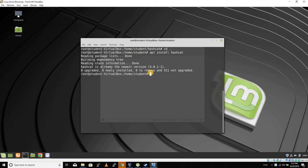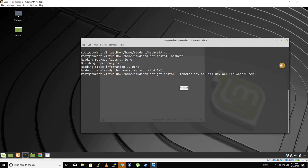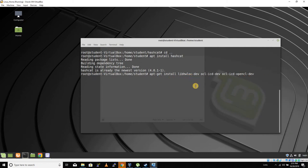The next thing we're going to need to install are these packages here. I'll try to remember to put them on there, but it's apt-get install libhwloc-dev ocl-icd-opencl-dev.